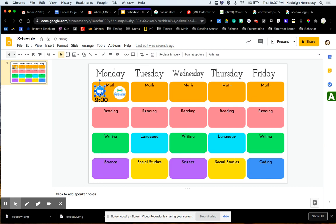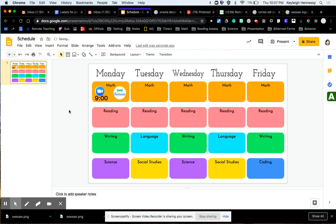So I can move my little Zoom call image up, I can move my time up, and then my students can see, oh, I have a Zoom at 9 o'clock for math, and then I'm going to have my Seesaw assignment.